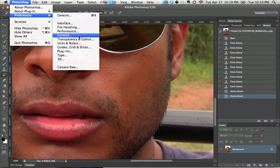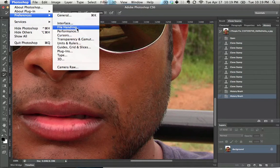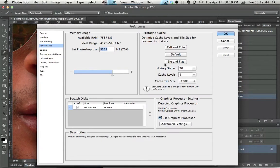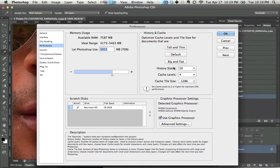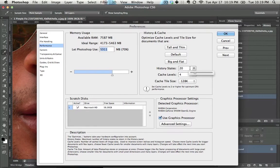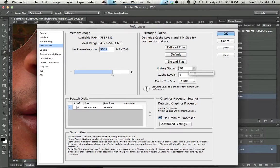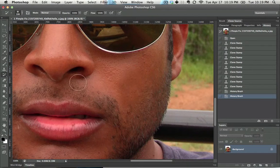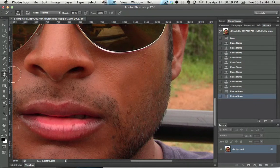And if you go to, let's see, Performance, you could actually change how many history states you have. And you can change this all the way up to 1,000. If you want a lot of undos, I suggest not going over 80. And that will actually give you more undos. That's another tip right there.